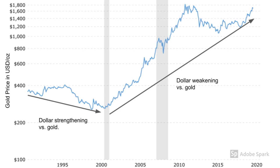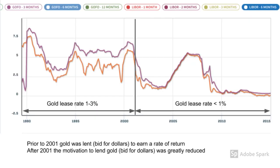So now let's take a look at gold lease rates over this time period. Going back to the chart of the gold forward rate plotted against LIBOR, we can see that prior to 2001, gold lease rates — which is simply LIBOR minus GOFO — were quite healthy at one to three percent. During this period, gold owners found it quite attractive to lend their gold for dollars in order to obtain a rate of return.